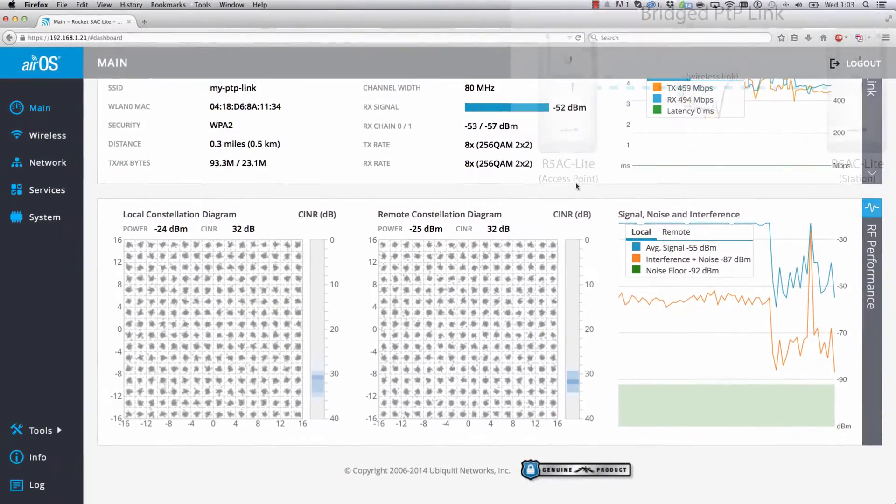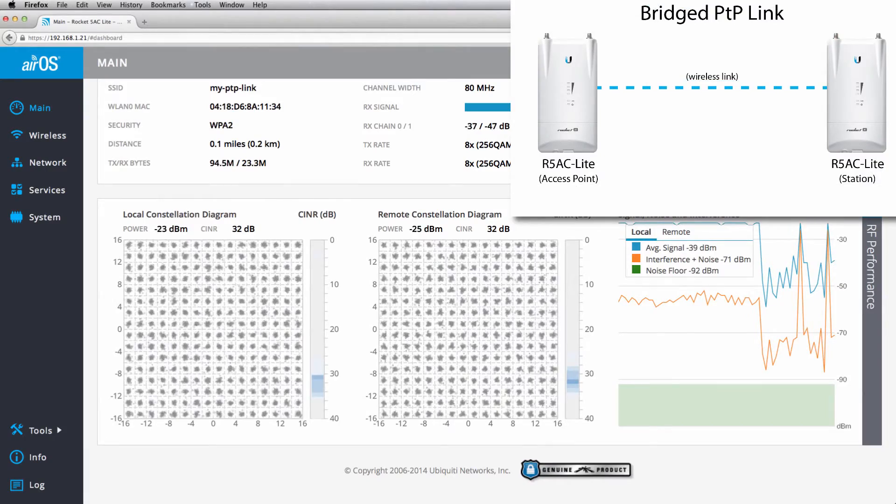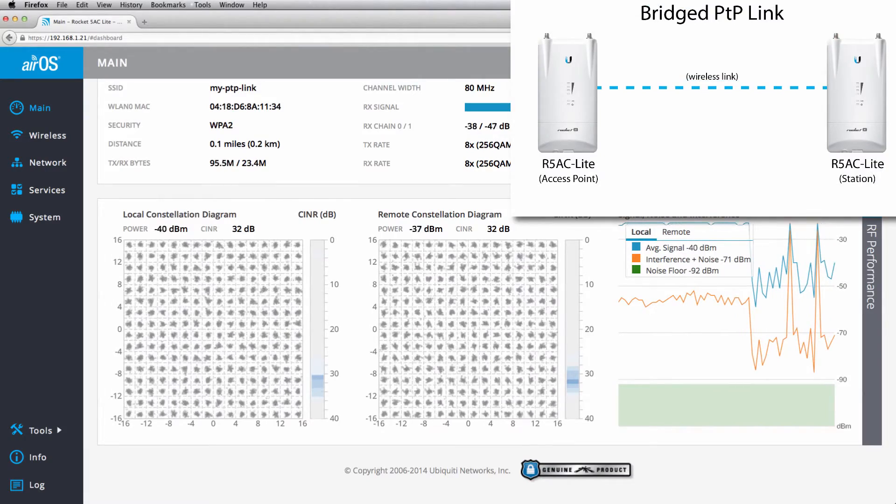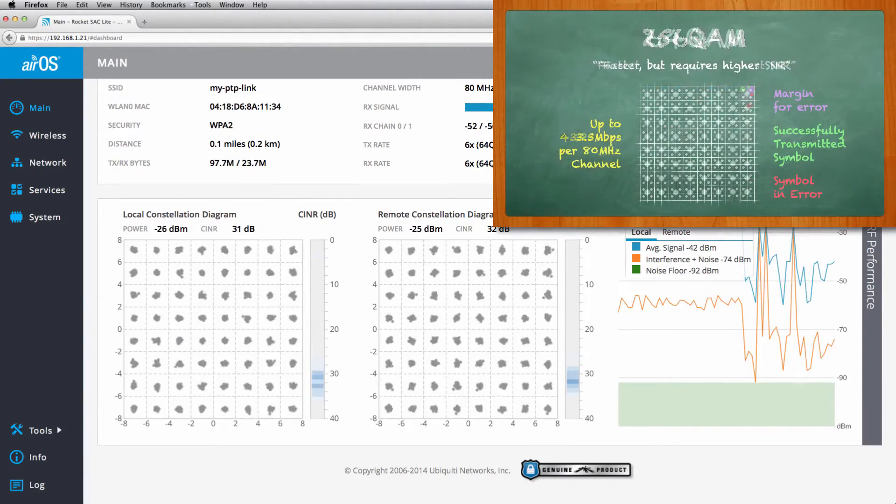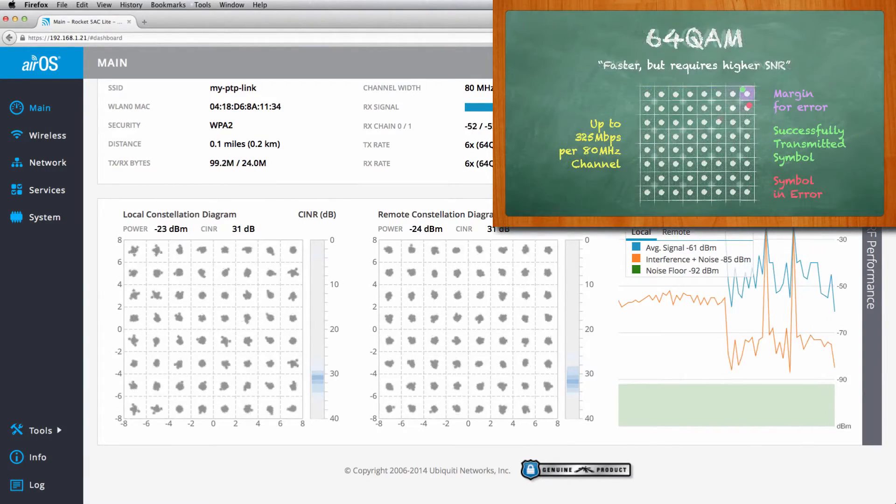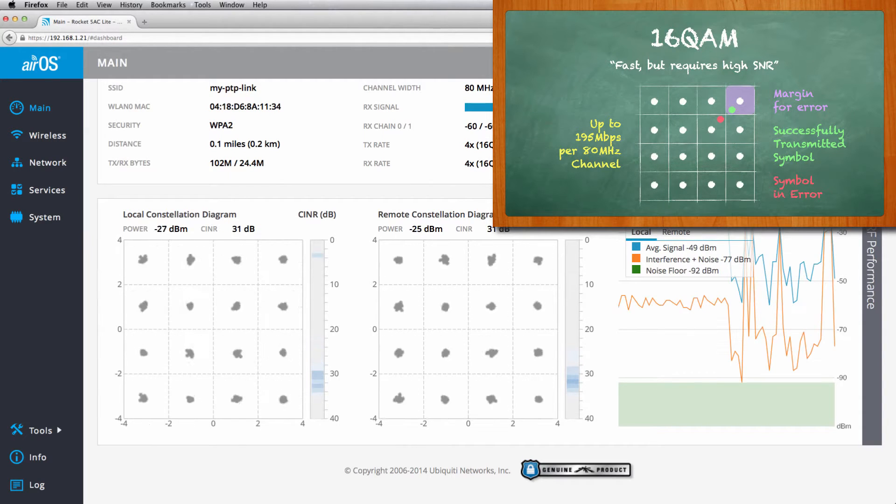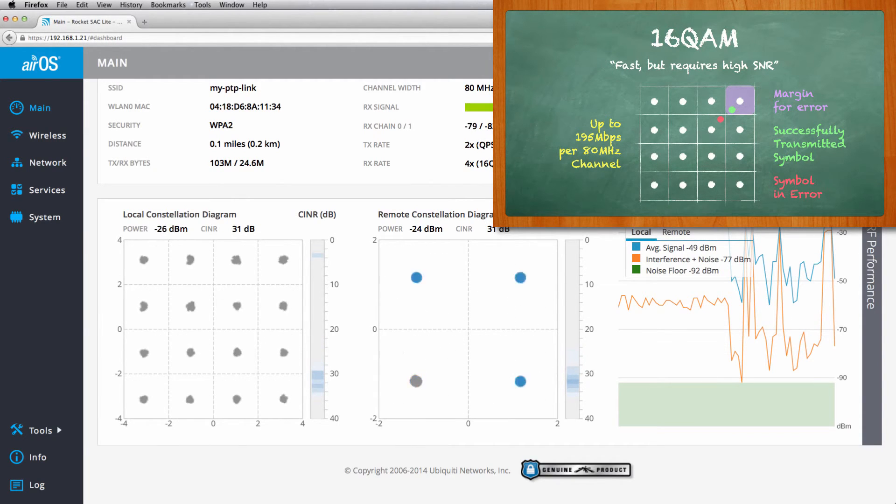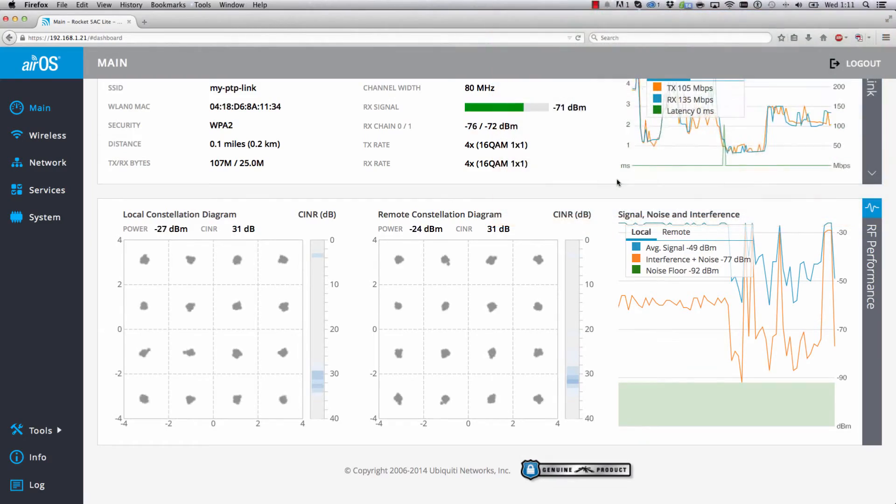In this point-to-point example, the AirMax AC radios drop from 256 QAM to 64 QAM to 16 QAM to compensate for the decrease in signal strength, as well as the increase in noise and interference levels.